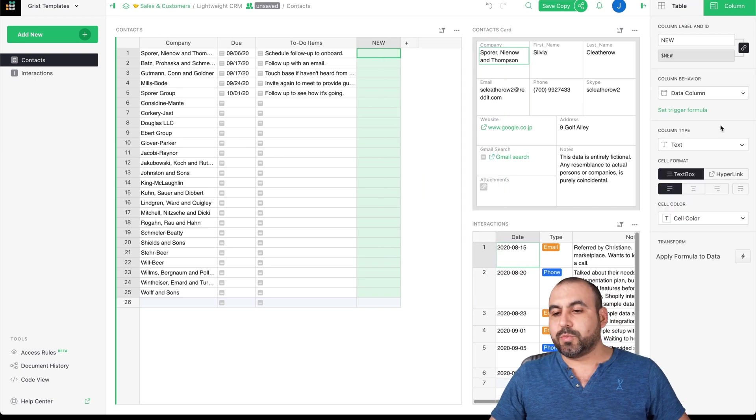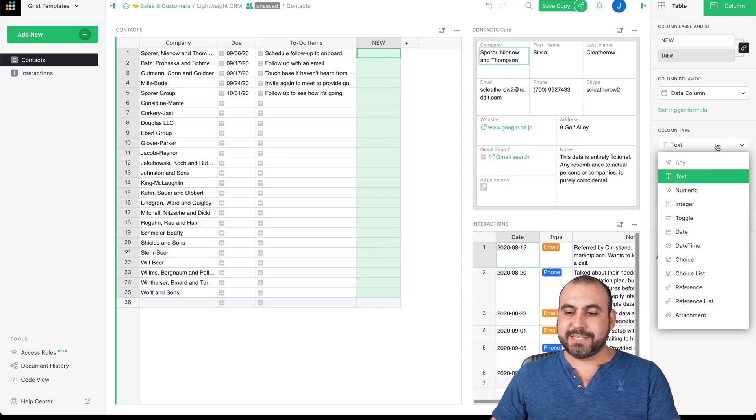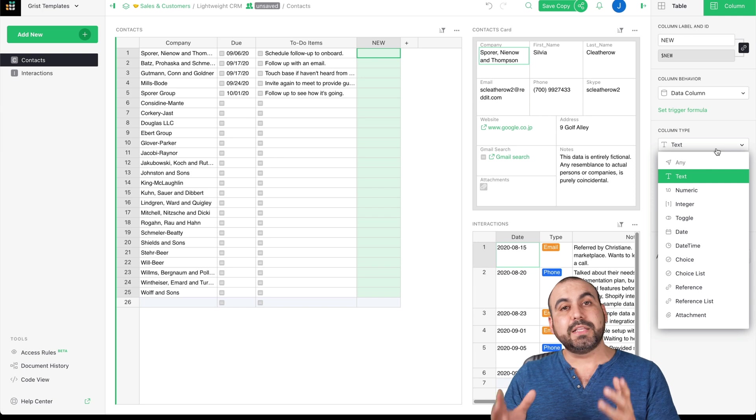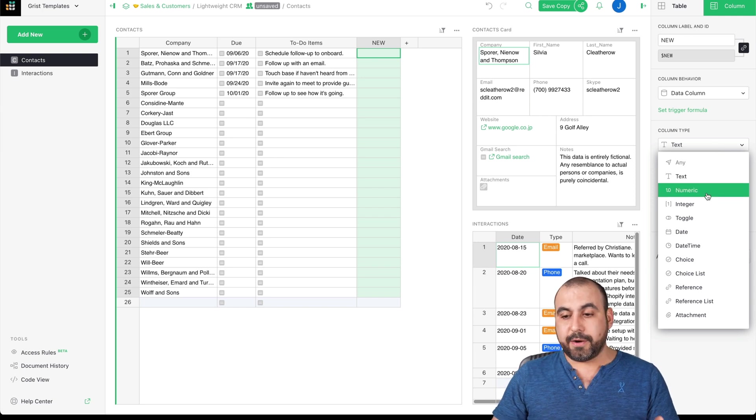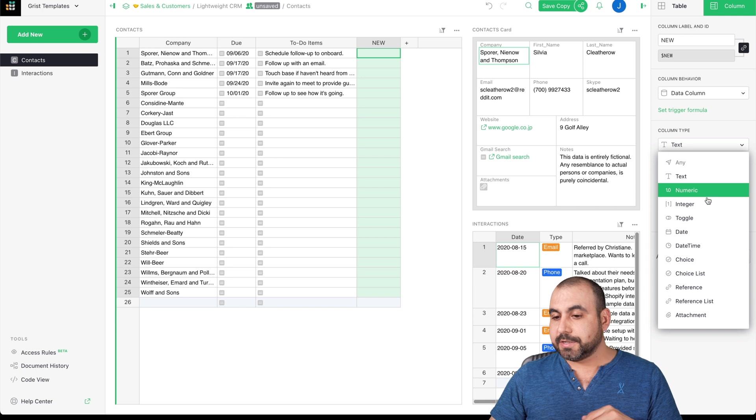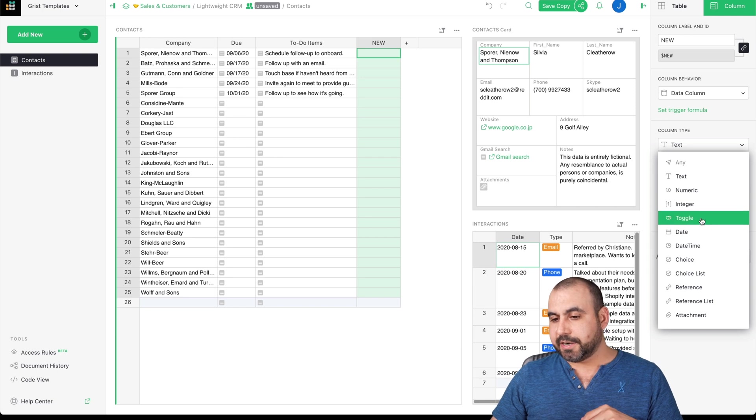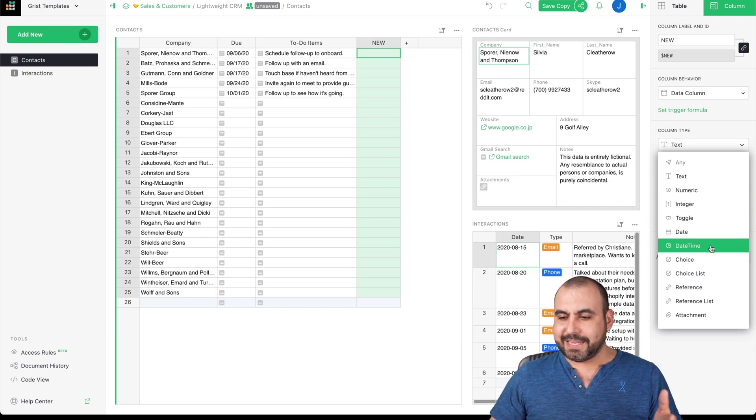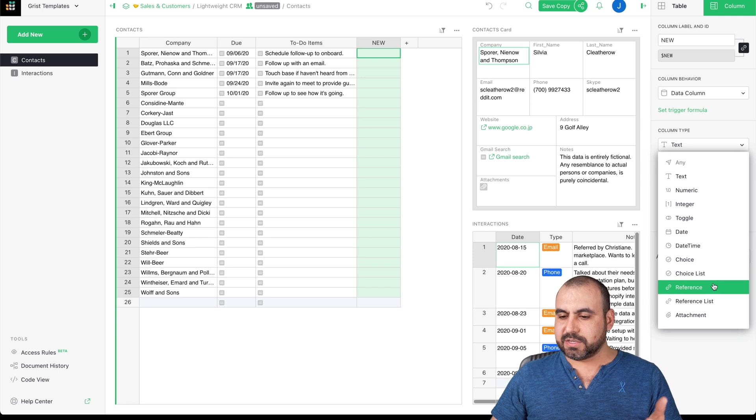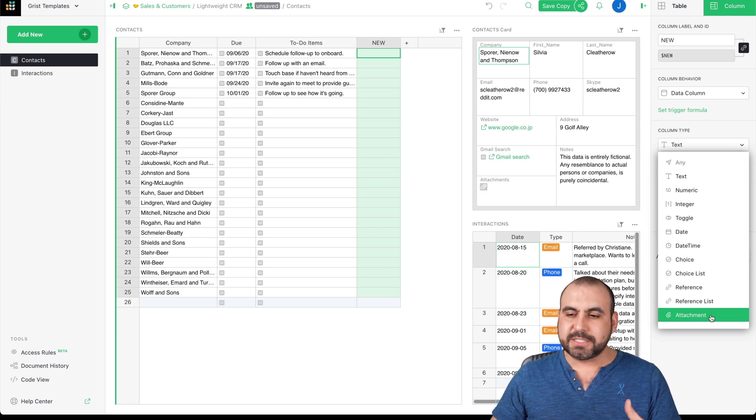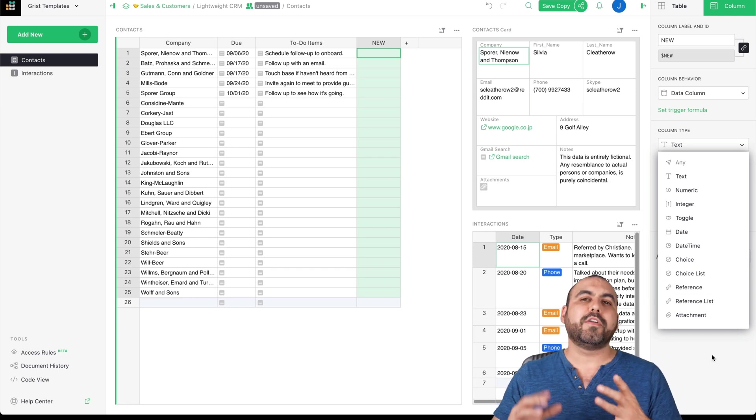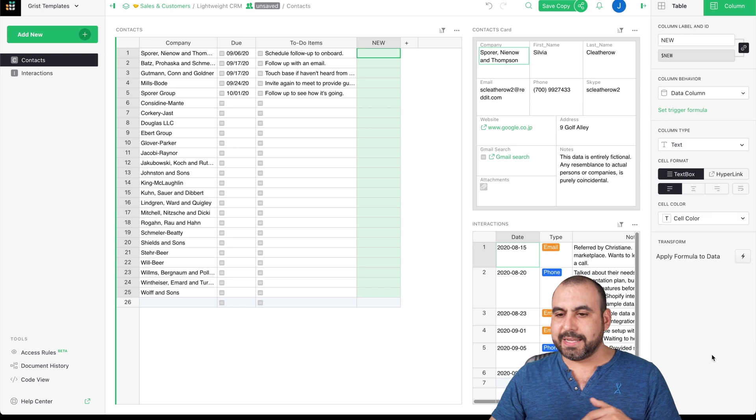But we can change this column type to numeric if you don't want them to type any letters, integer, toggle, date, datetime, choice, choice list, reference, reference list, attachments. And it gives us all these options to make it more customizable.